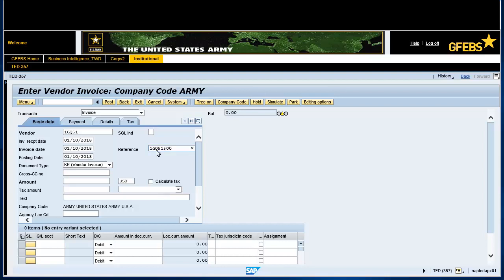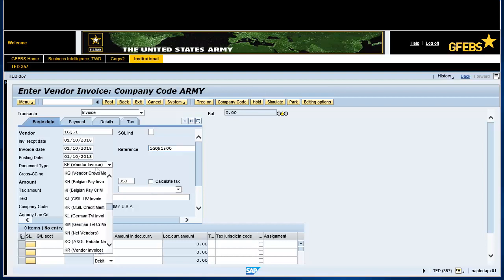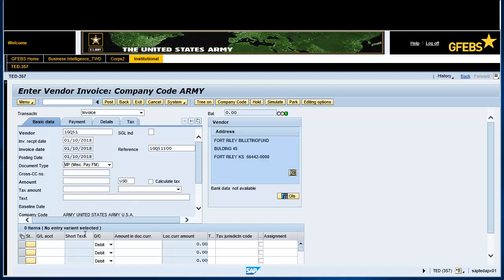Tab over to the Document Type field and select MP, Miscellaneous Pay FM. Tab over to the Amount field and enter 8500.00.